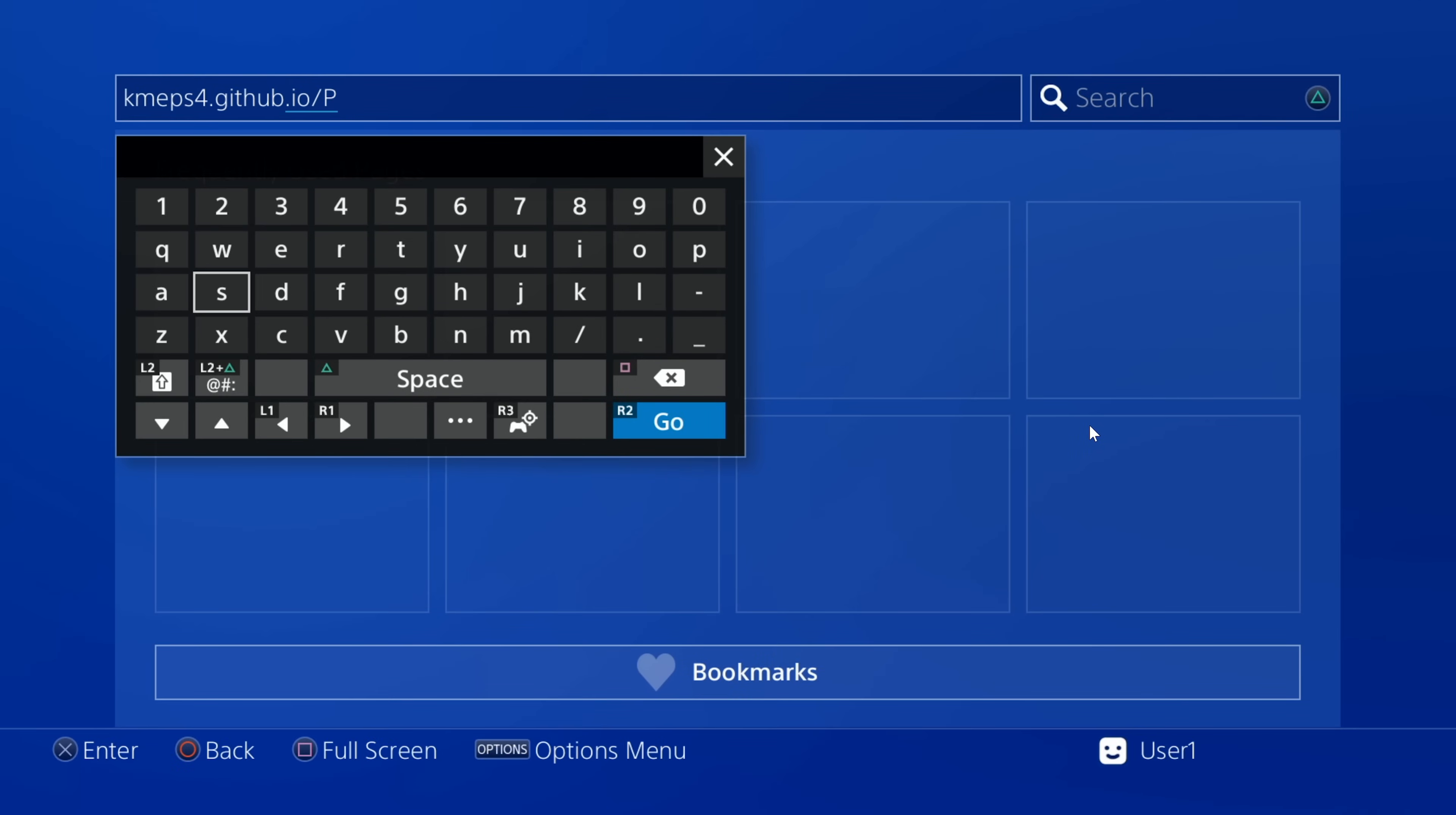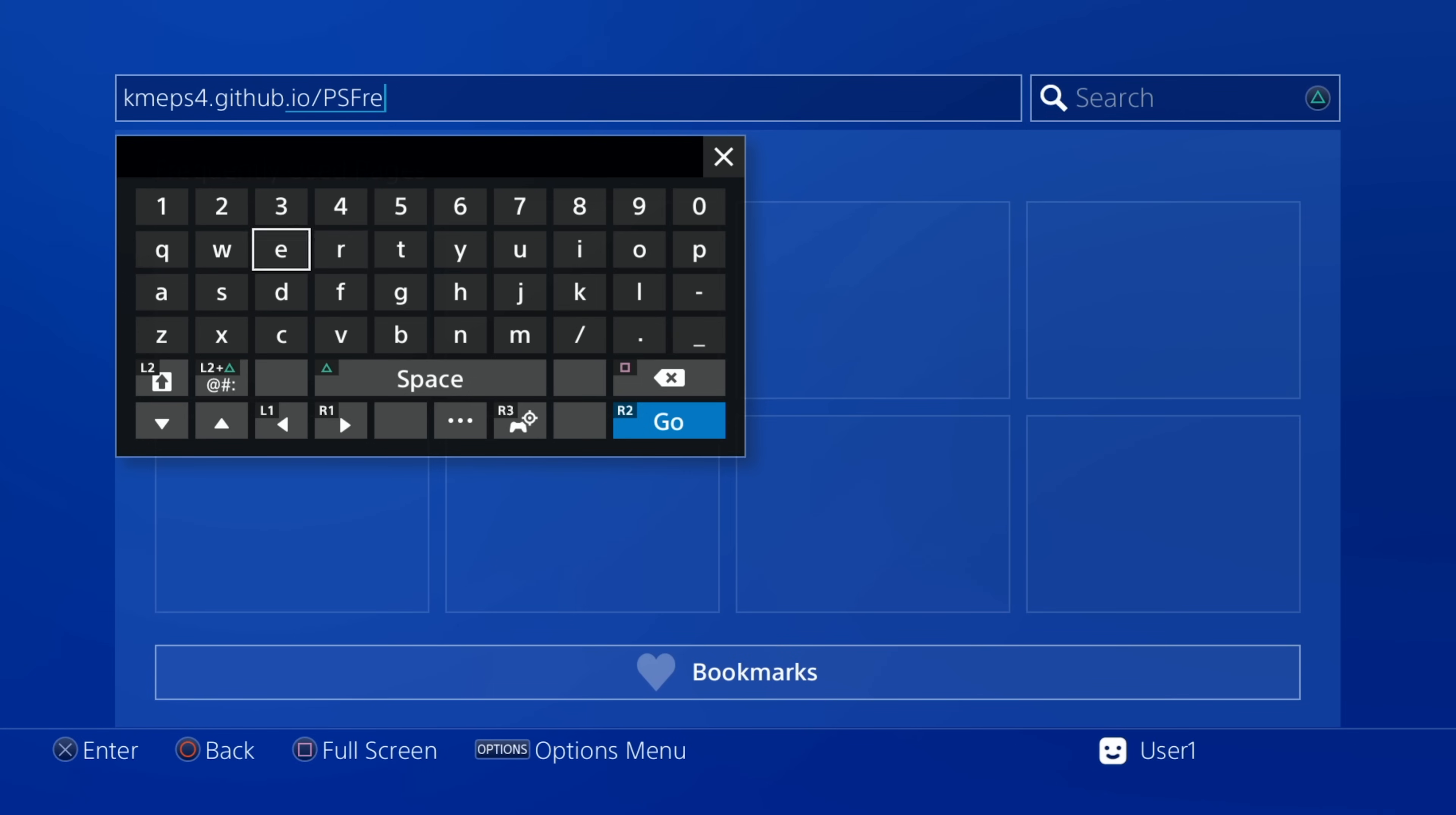So if we take a look at this, I do have my 8.0 console, I just updated it to 9.00 for testing. As you can see here you just head over to the web browser on your 9.00 console. You go to kmeps4.github.io/PSFree and when you enter that URL it will run the exploit.